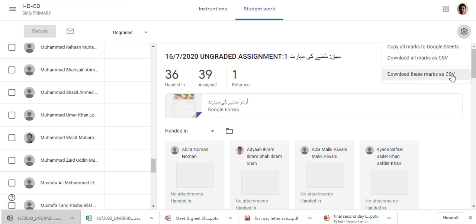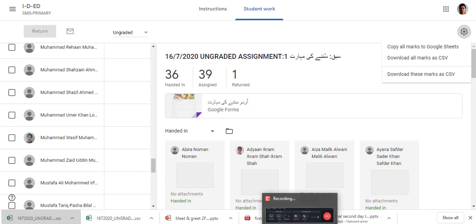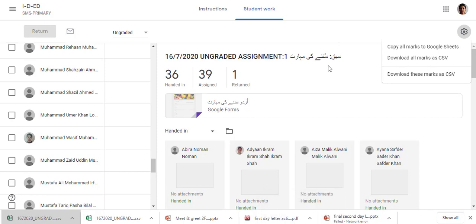So if you want a particular assignment's data, go for the last option 'Download these marks as CSV'. If you want all assignments, go for 'Download all'. If you want to copy to an Excel sheet, go for 'Copy to Excel sheet'. I recommend 'Download these marks as CSV' and then copy the marks into your grade book provided by the institution. Thank you.